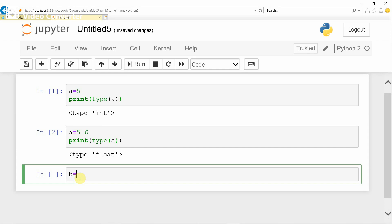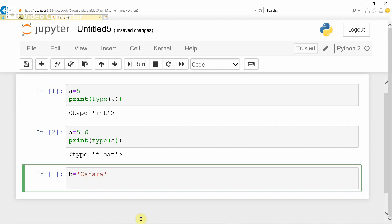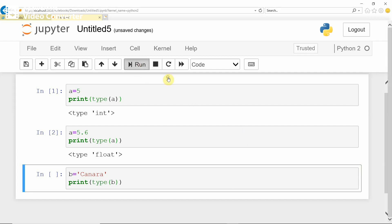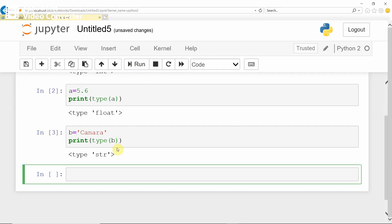B equals 'canara', and print type of B. It gives type as string, that is, STR.